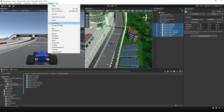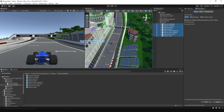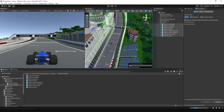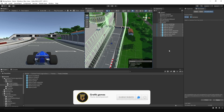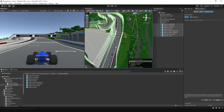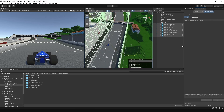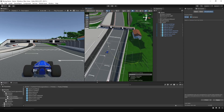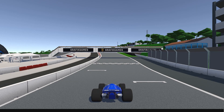Additionally, select all prefabs and apply occlusion culling to bake the track, which helps optimize rendering. Now if we hit play we can drive along the track. In the next video we will create a new waypoint system based on this track.